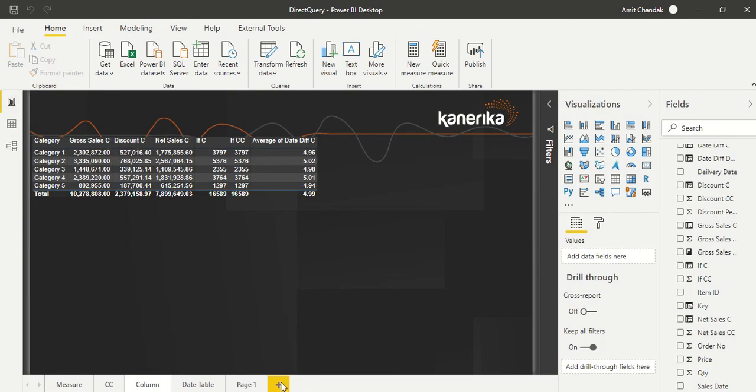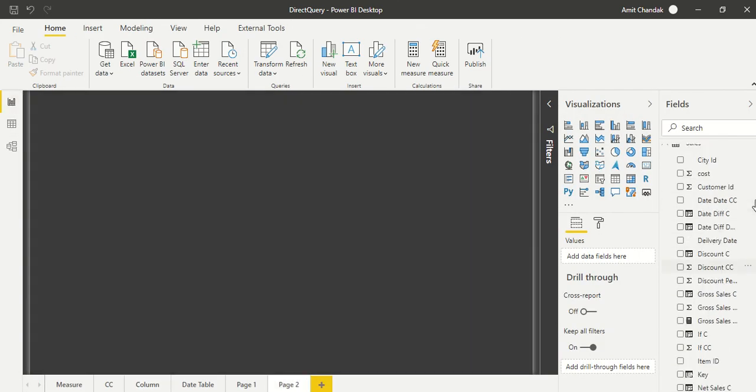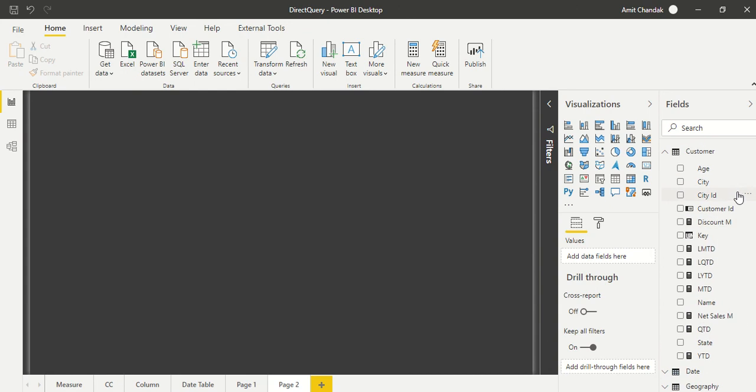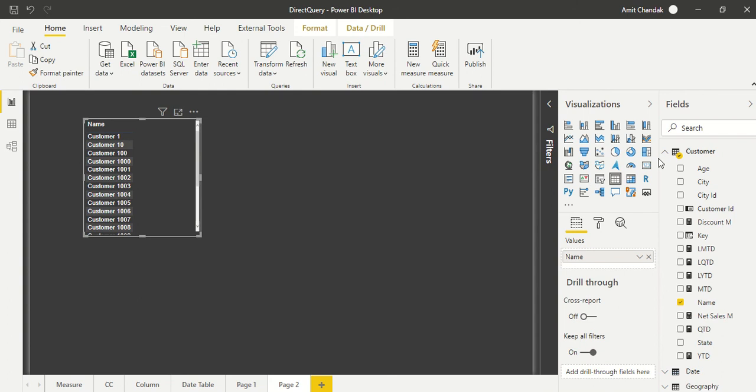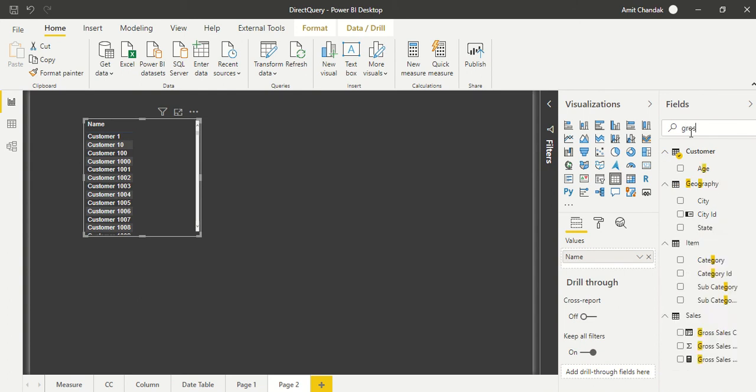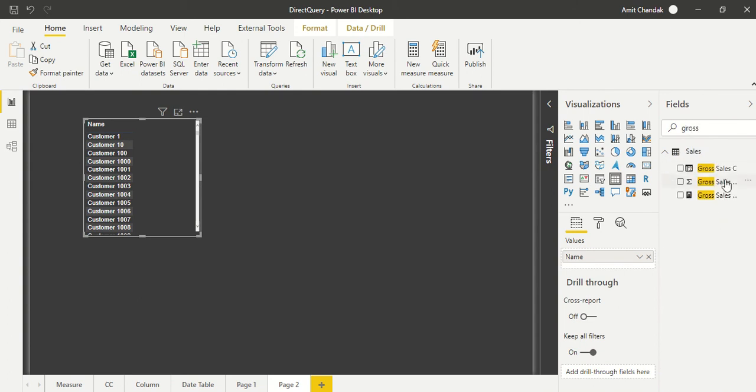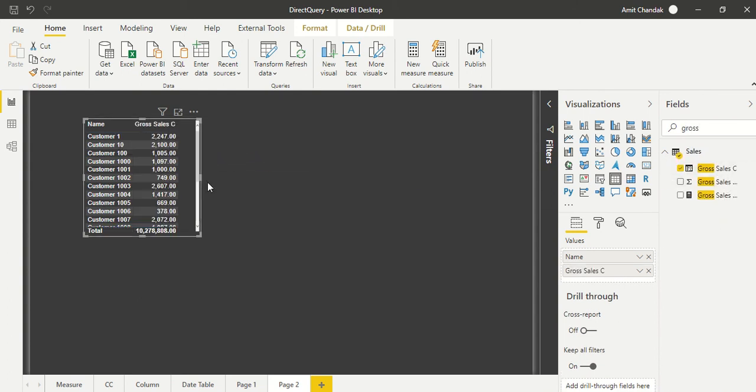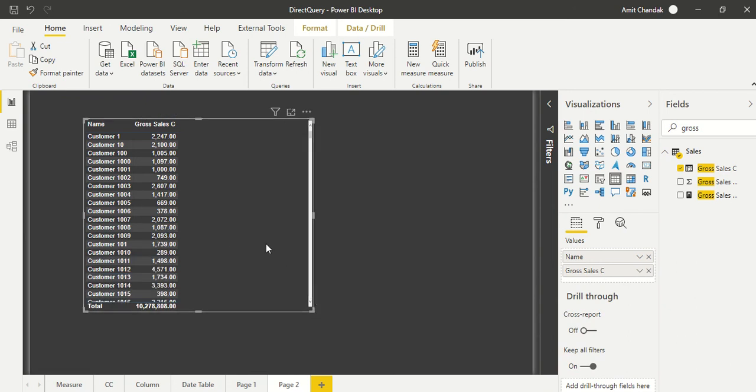And then we can actually go here and create a new visual. And there we can actually go ahead, let's take from here the name and you can take anything like gross sales. And now it just starts working.